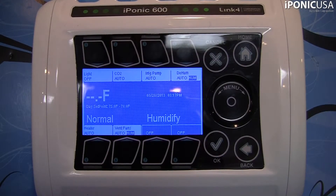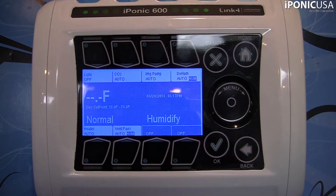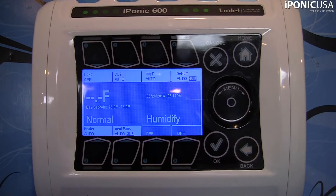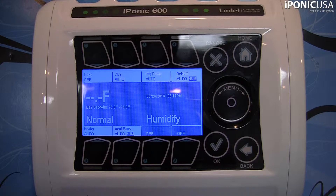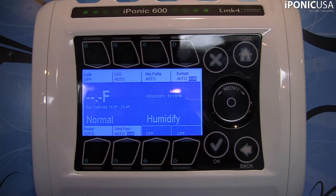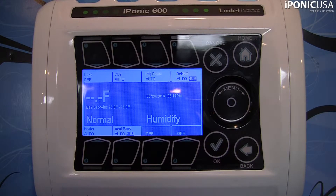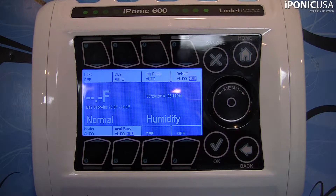In the last video entitled Time Set Points, we went over and explained exactly what time set points are. Now you're going to see how to customize those a little bit more so that it better fits the environment that you're in. They're set by default out of the box when you get your iPonic 614, but you're probably going to want to customize those to fit your needs a little bit better.